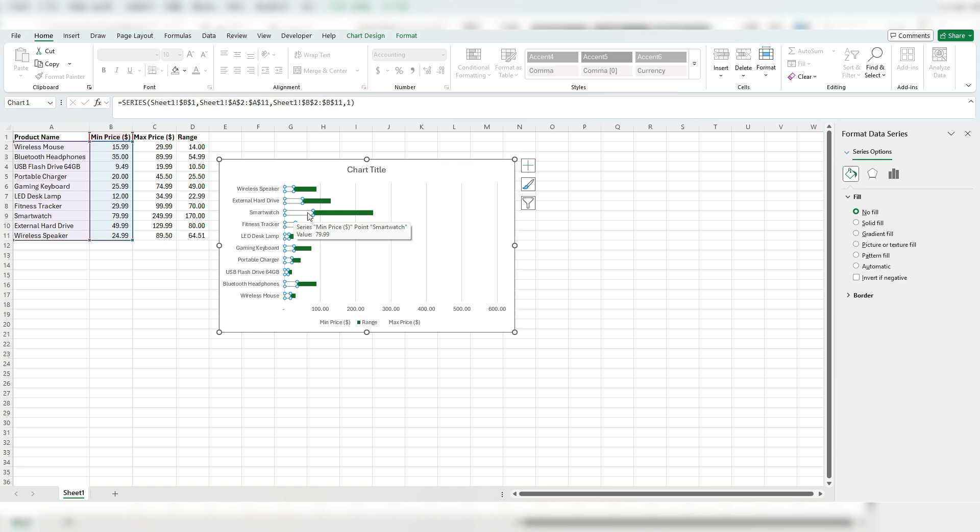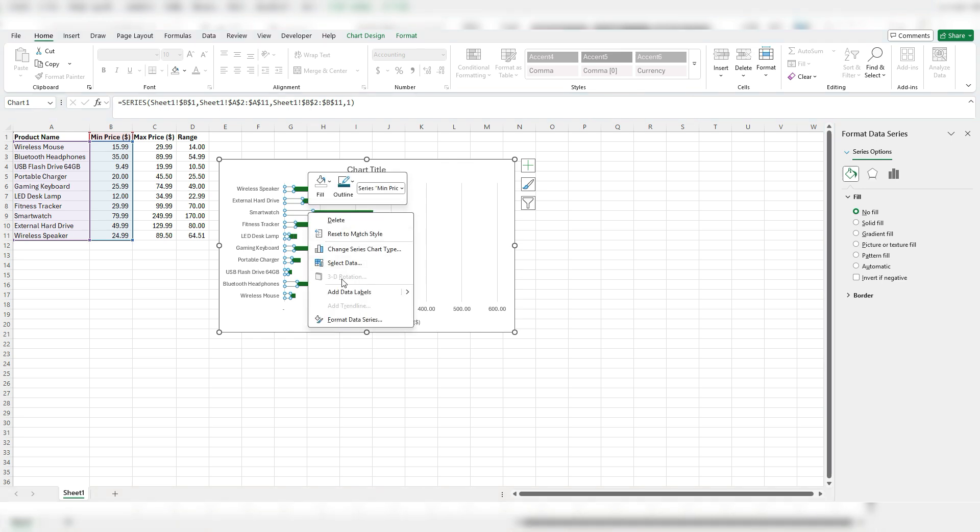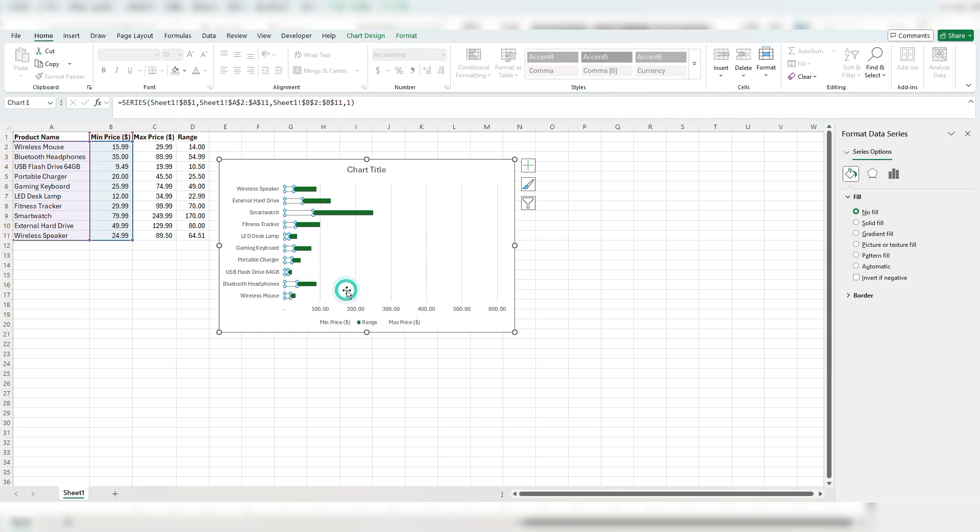I'm going to right click, add data label. And when I do so, now I get those numbers in there.